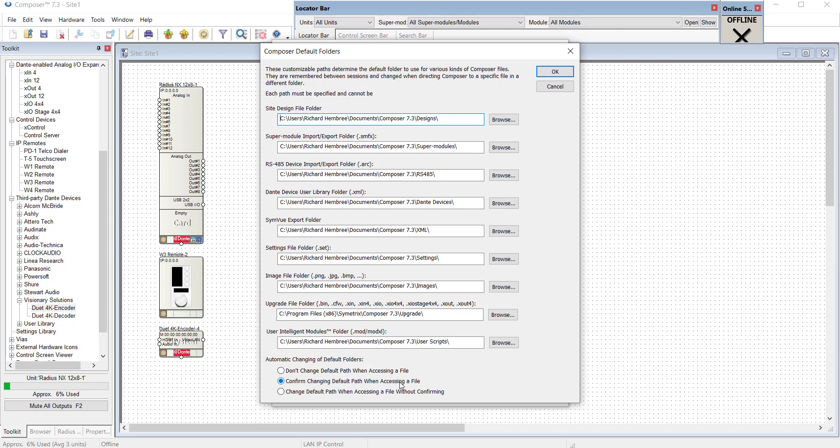The third option, Change Default Path When Accessing a File Without Confirming, will do basically the same thing, but will not do a confirmation first. So the advantage of this is it'll just simply look for or save to the last folder you used.